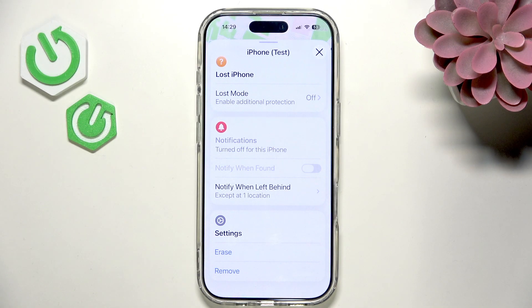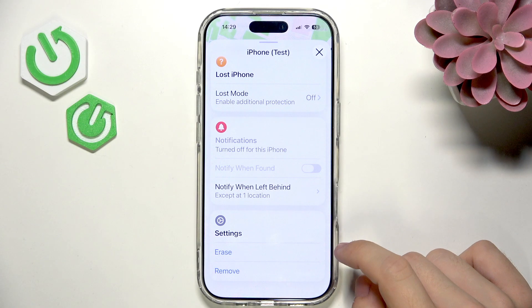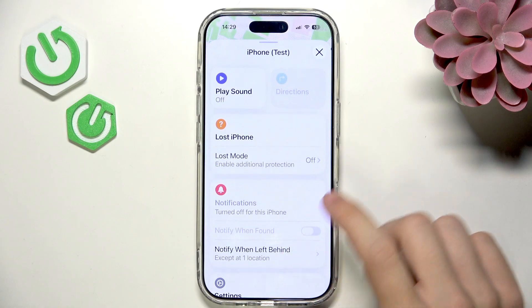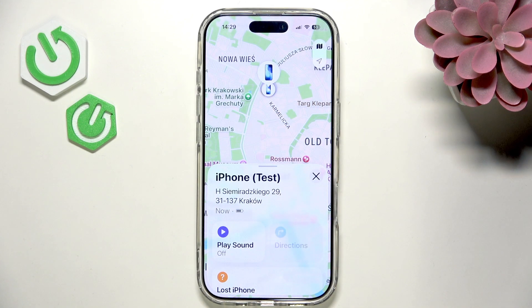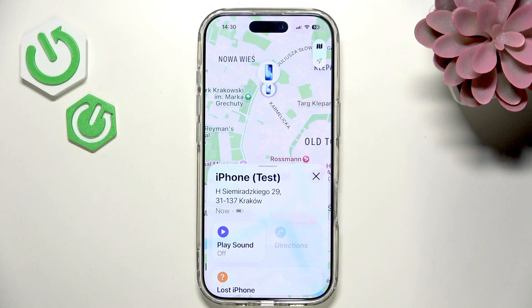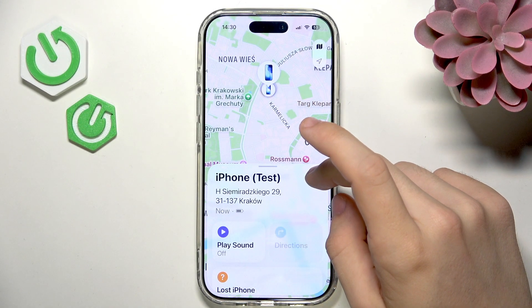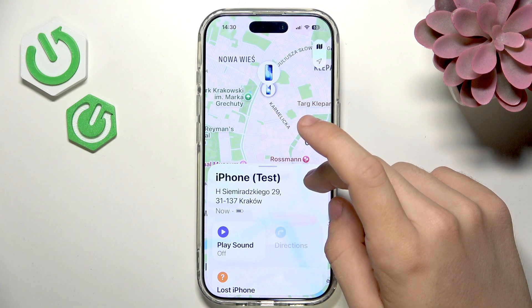You can also erase your iPhone remotely, and it will still stay protected with Activation Lock — requiring the Apple account to be entered during setup after erasing. Erasing begins once the iPhone is online, and Lost Mode also activates once online. Locating is available even offline as long as Find My Network is enabled, and from my experience it works quite reliably.